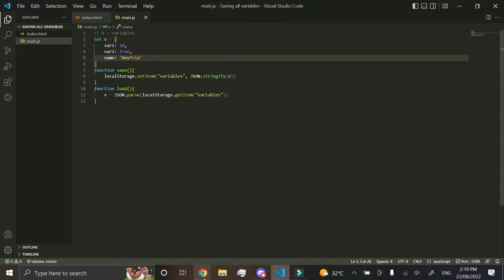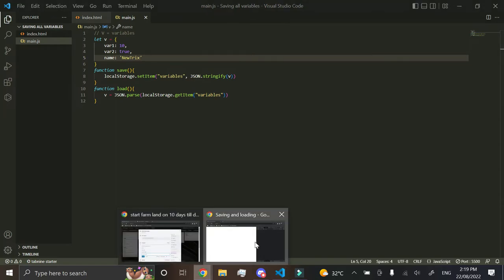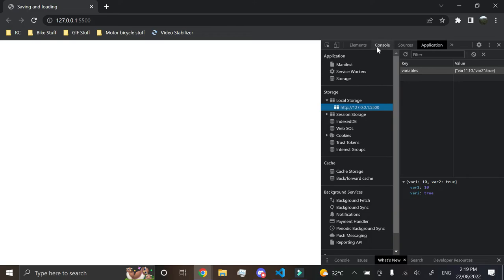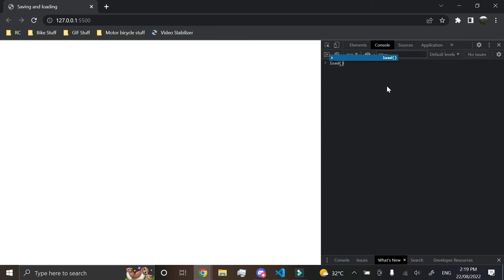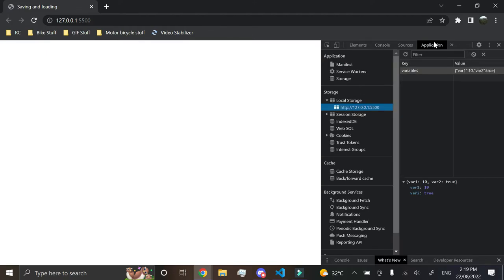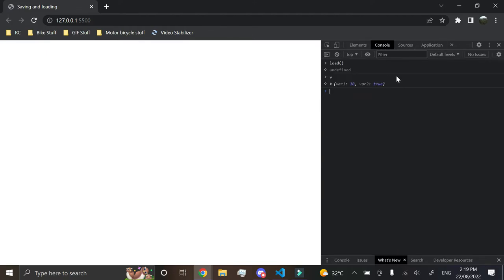And then when we go here, in here, and we go and do load, load, we've got v, and oh that's right yeah, we haven't saved yet, so we have to go save.